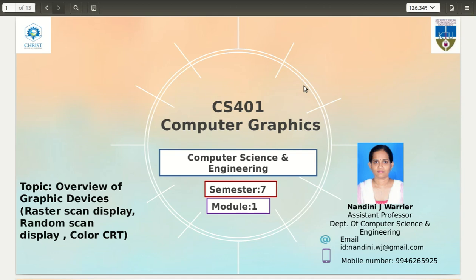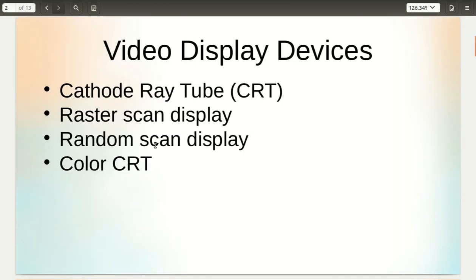Welcome to the second part of the second lecture on overview of graphic devices. In the previous part, we had seen video display devices and started with cathode ray tube. In this part, we will be seeing what is raster scan display, what is random scan display, and what is color CRT.